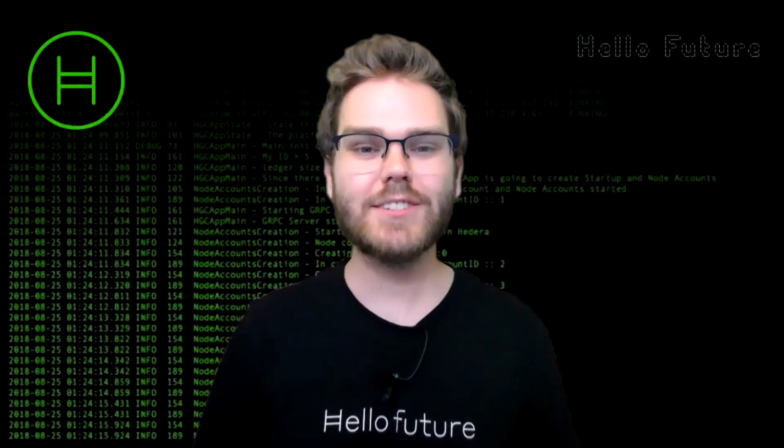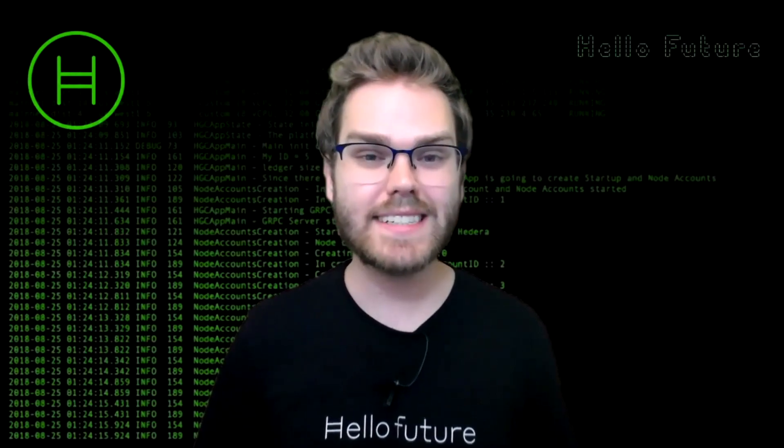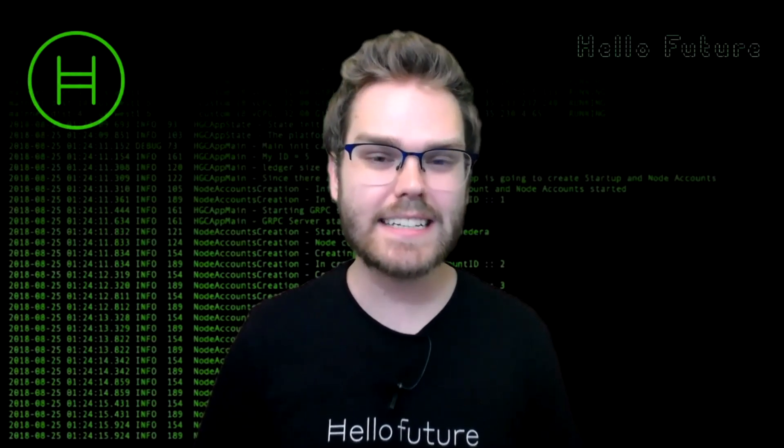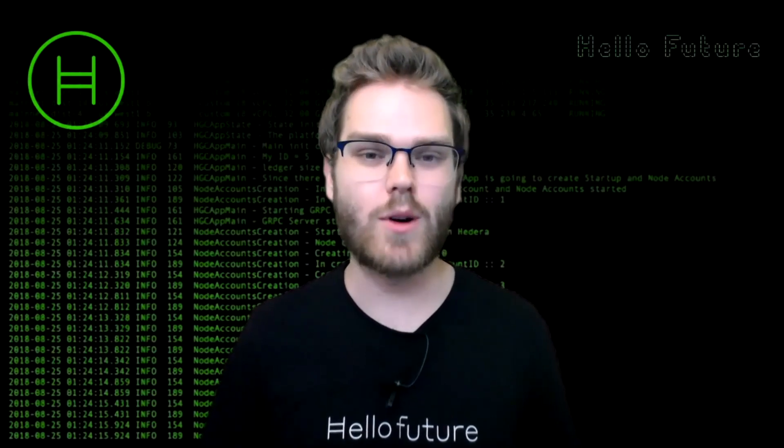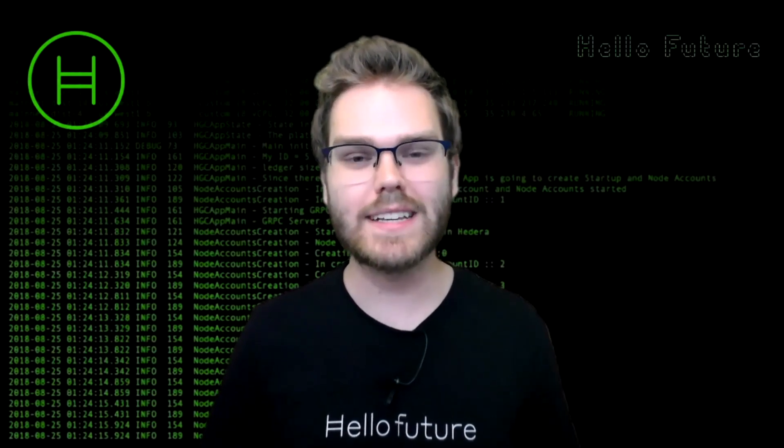And so that actually concludes our getting started tutorial with the Hedera consensus service demo chat application. As you can see, it's very easy to get set up with a web based environment for pub sub messaging on the Hedera consensus service. I hope you enjoyed this tutorial and find the demo application useful. Please let me know if you have any issues in the comments below.